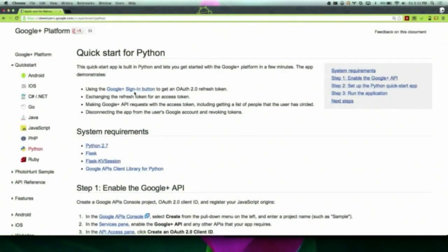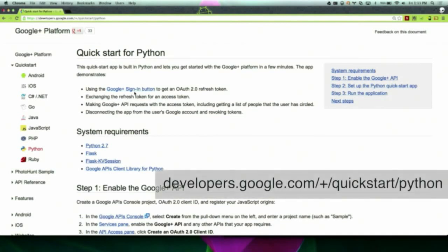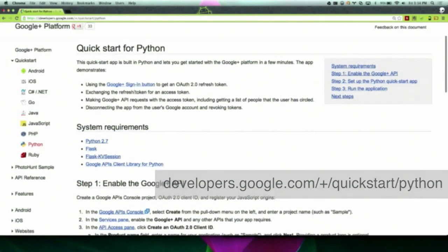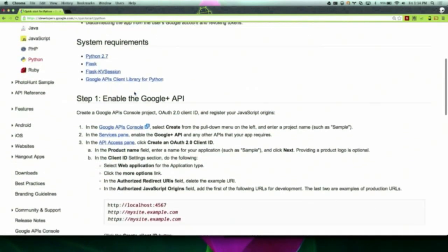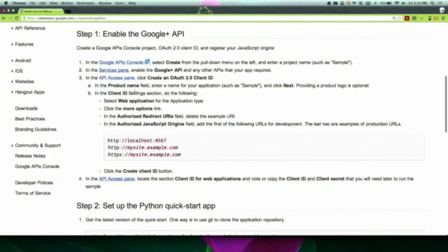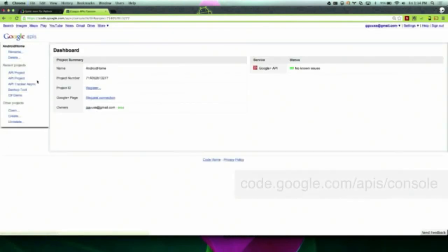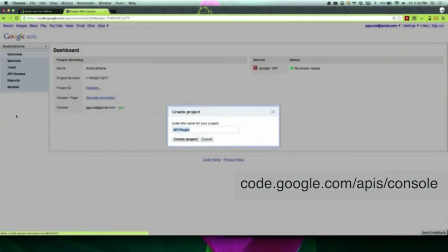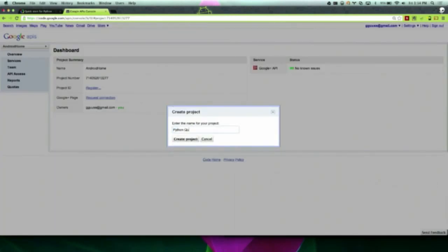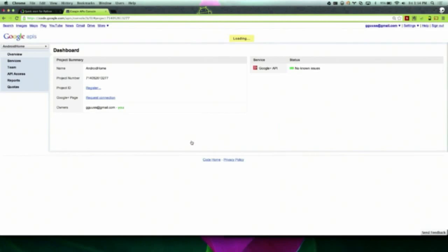The instructions for the Python Quick Start are available on developers.google.com/plus/quickstart/python. The first step in the instructions is to enable the Google Plus API. This is what you do before starting any project. Navigate to code.google.com/apis/console. When you're here, create a new project and then give your project a title.